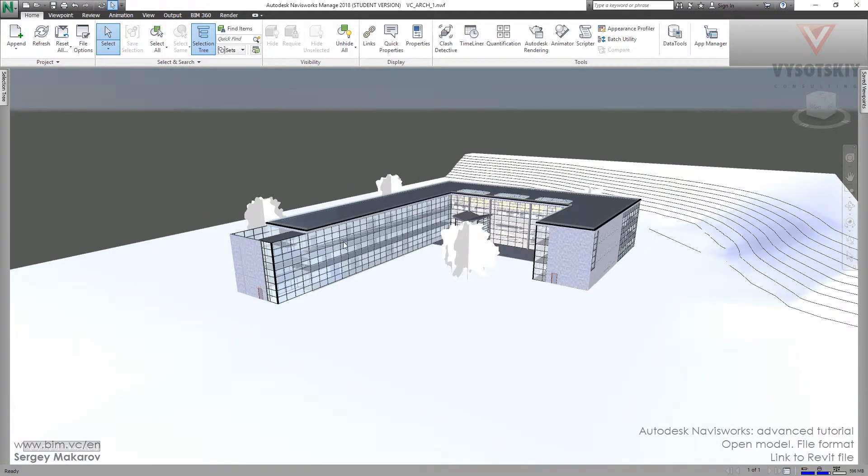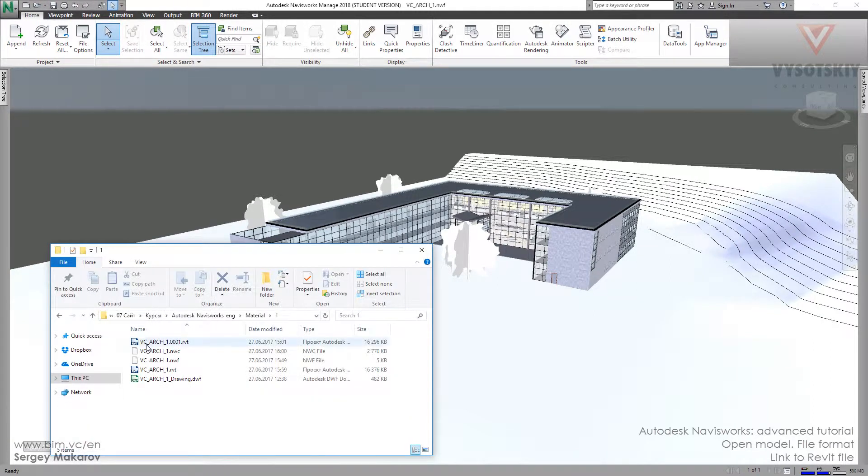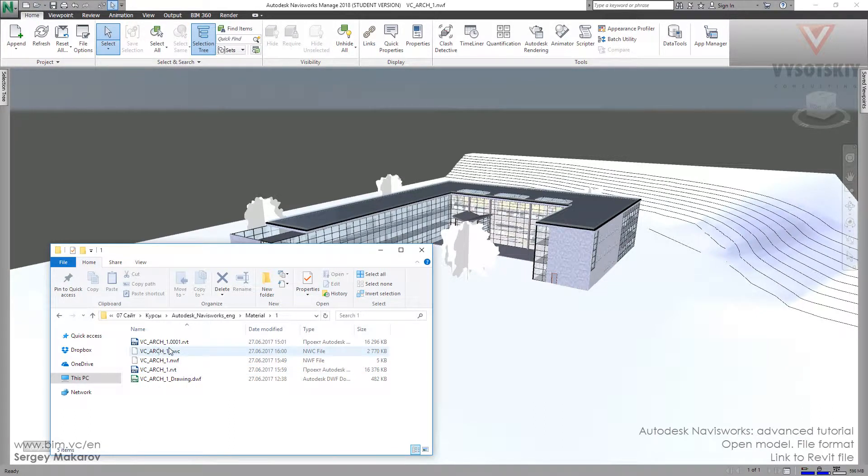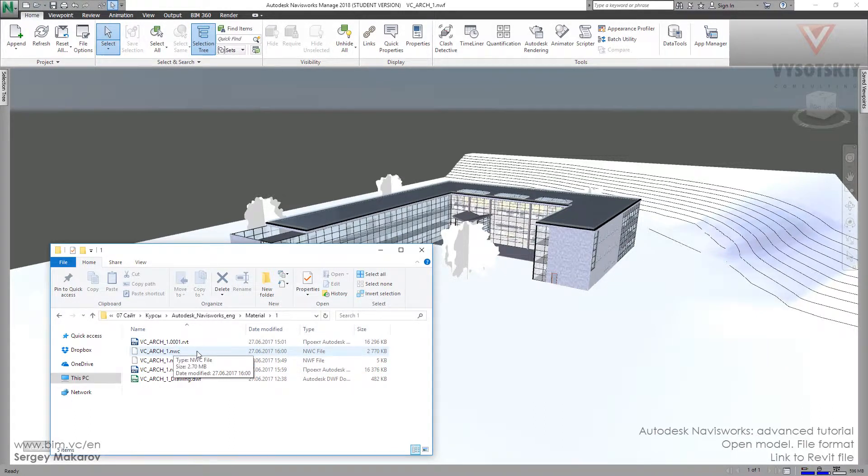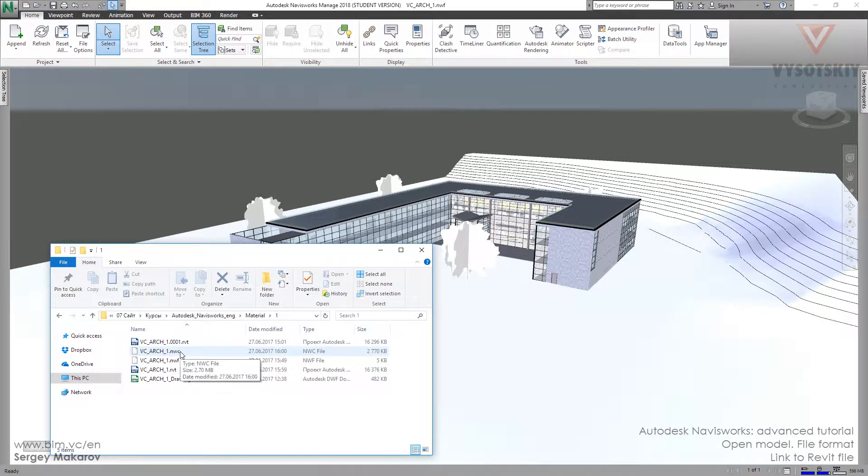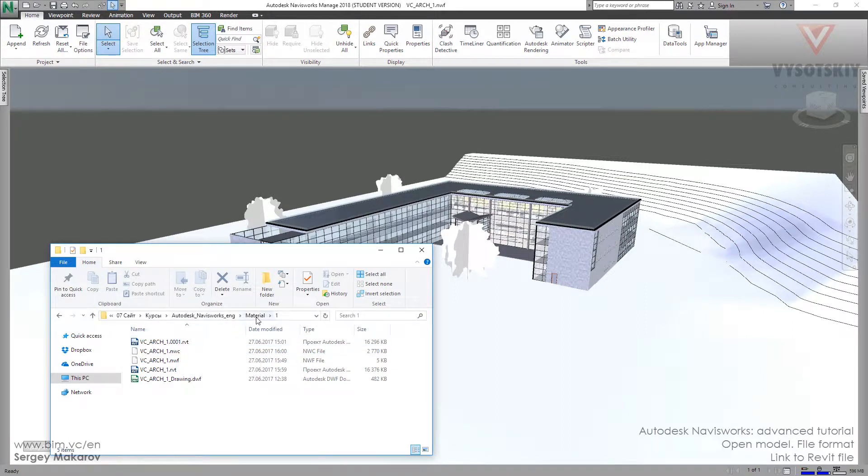It works under two conditions. First, the files have to have the same names - the native file and the NWC file. And they have to be located in one folder. The NWC file has to be in the same folder as the native file.